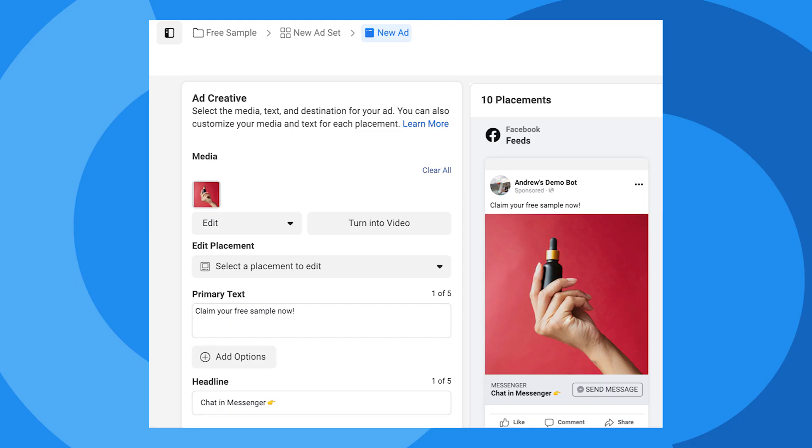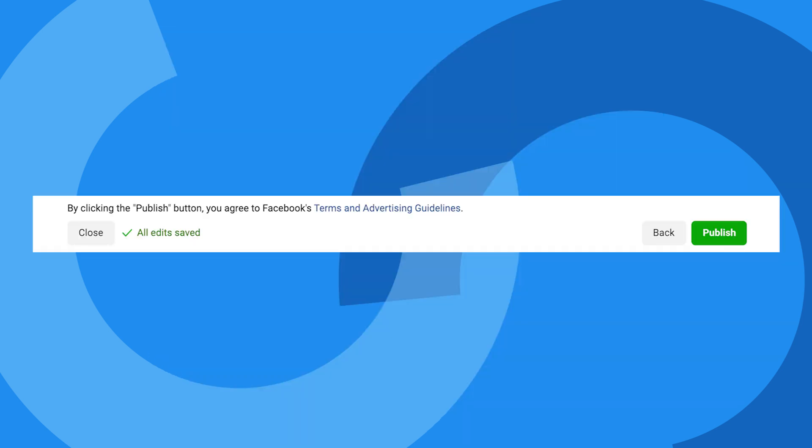As you can see, another best practice is explicitly referring to Messenger somewhere in your ad copy. By doing that, you properly set expectations. Otherwise, people might expect a landing page and then feel disoriented when the Messenger app opens. Lastly, we need to click Publish, and that's it for Ads Manager.